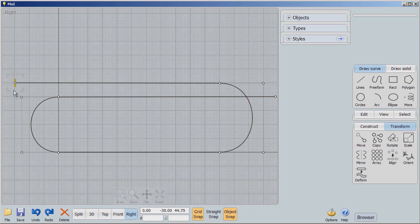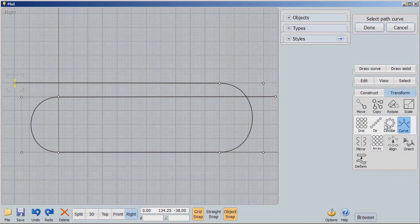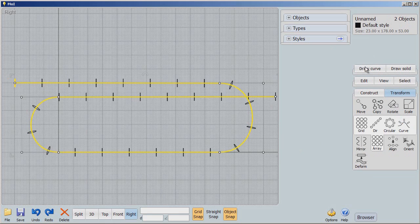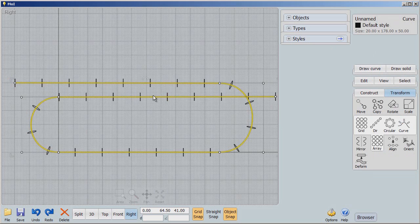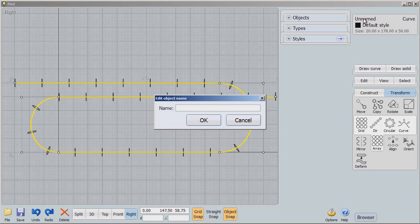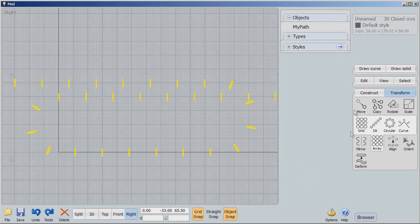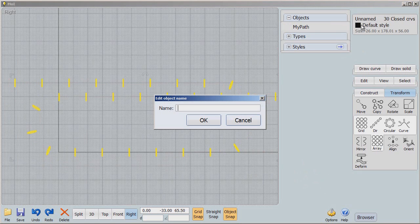We do that by clicking on that circle, going to Transform > Array, and clicking Curve. You've seen array before with direction and circular, but this time we're going to use Curve. I select this curve and I've already put in 30 points, so 30 circles are created along that path. I'm going to name it 'my path' and turn it off, and also name my circles because at some point I want to turn those off too.